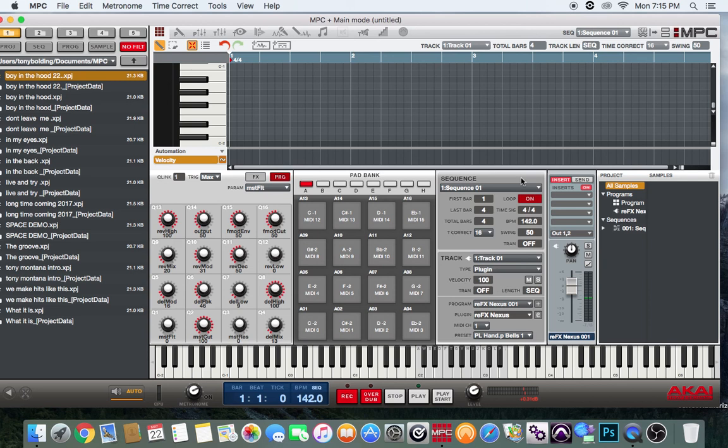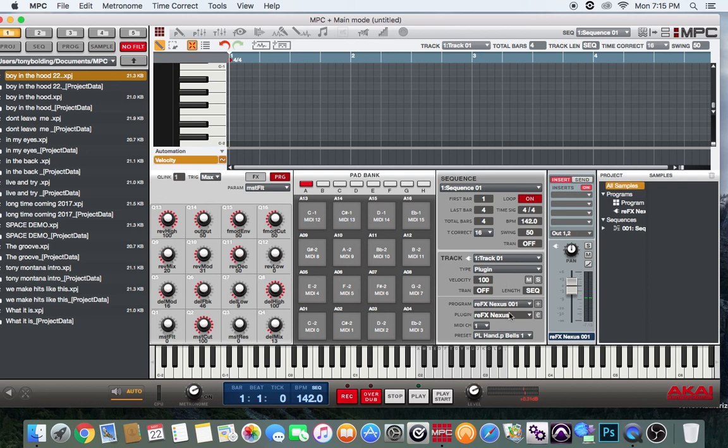What up, this your man Don T back with another Akai MPC Renaissance tutorial and software recommendation. I want to talk about there's been a lot of speculation about Nexus, the VST. A lot of people said they had trouble installing it on the Mac platform.